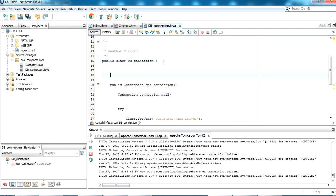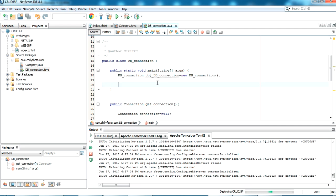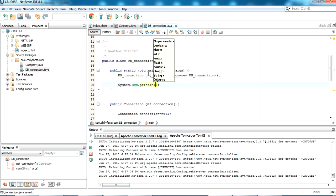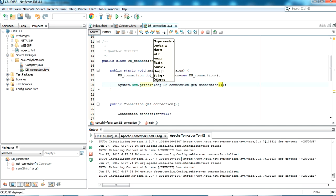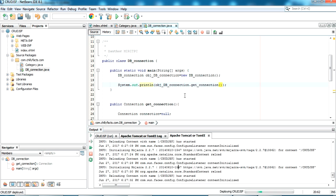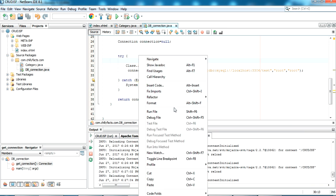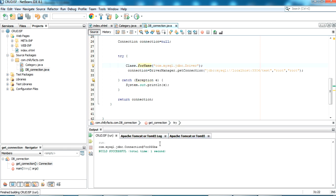For testing, I'm adding a main method, creating an object of this connection class, and printing the result of getConnection(). Running this as a Java project — yes, it has returned connection information, which means the connection is successful.